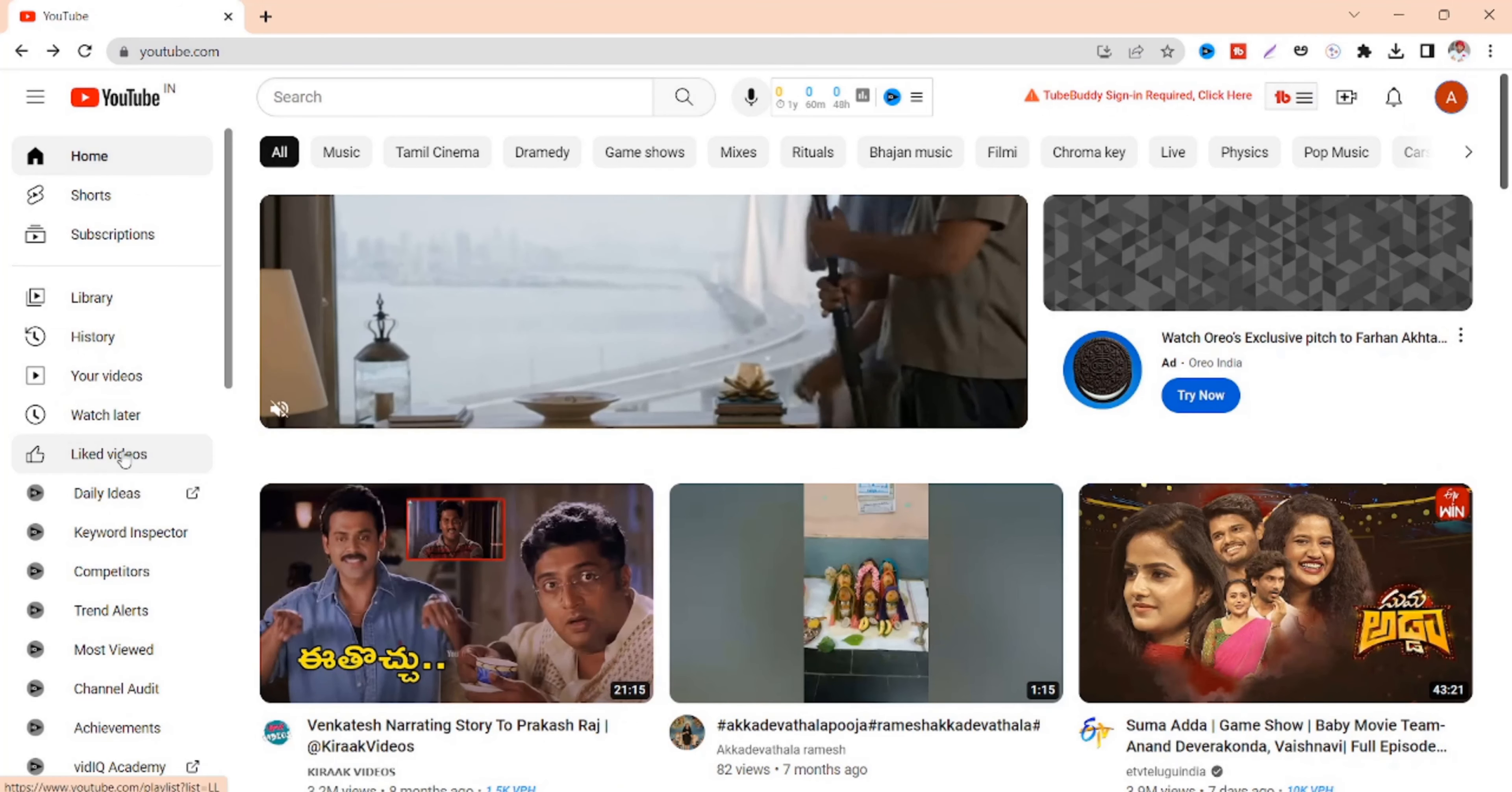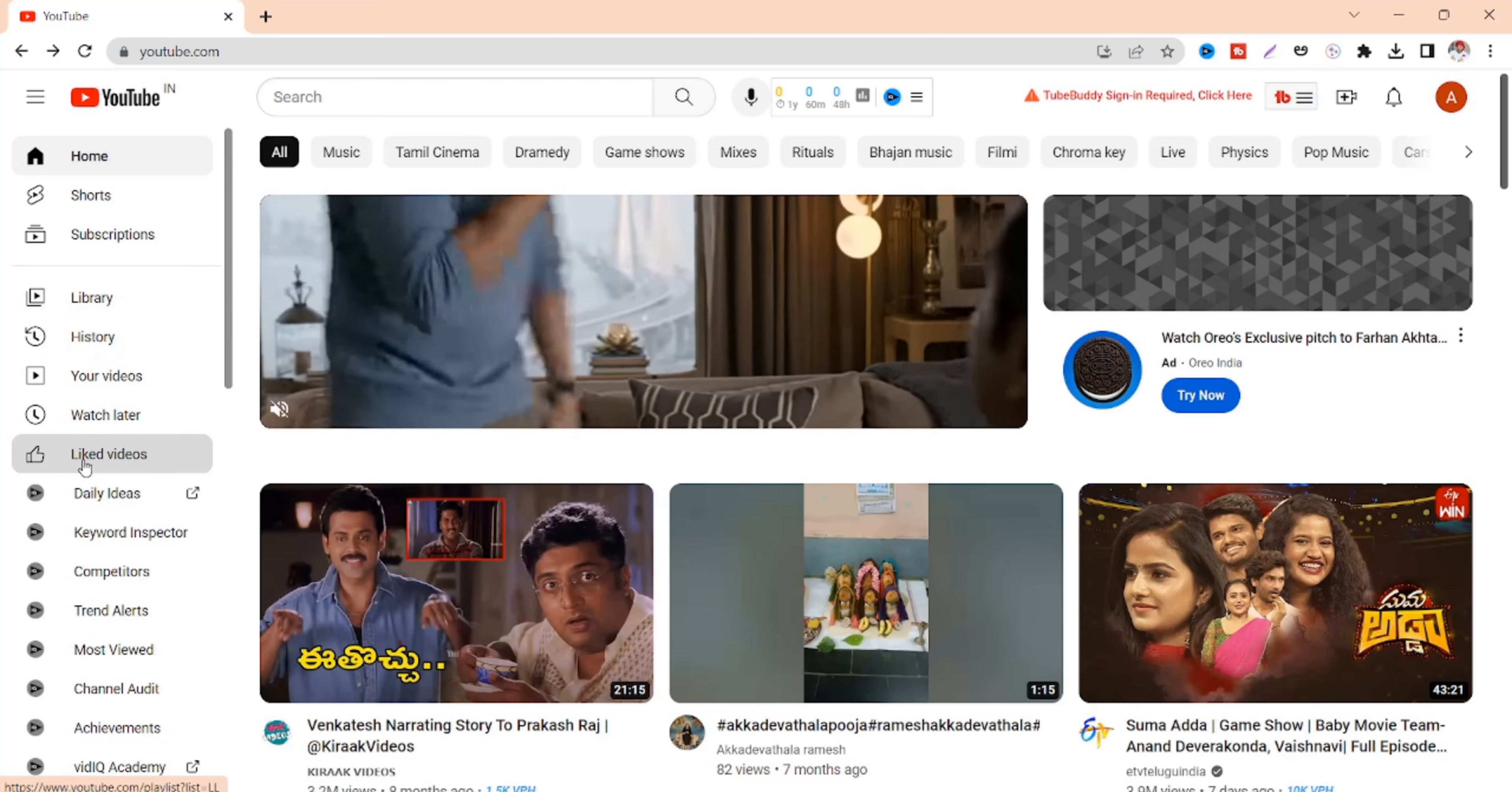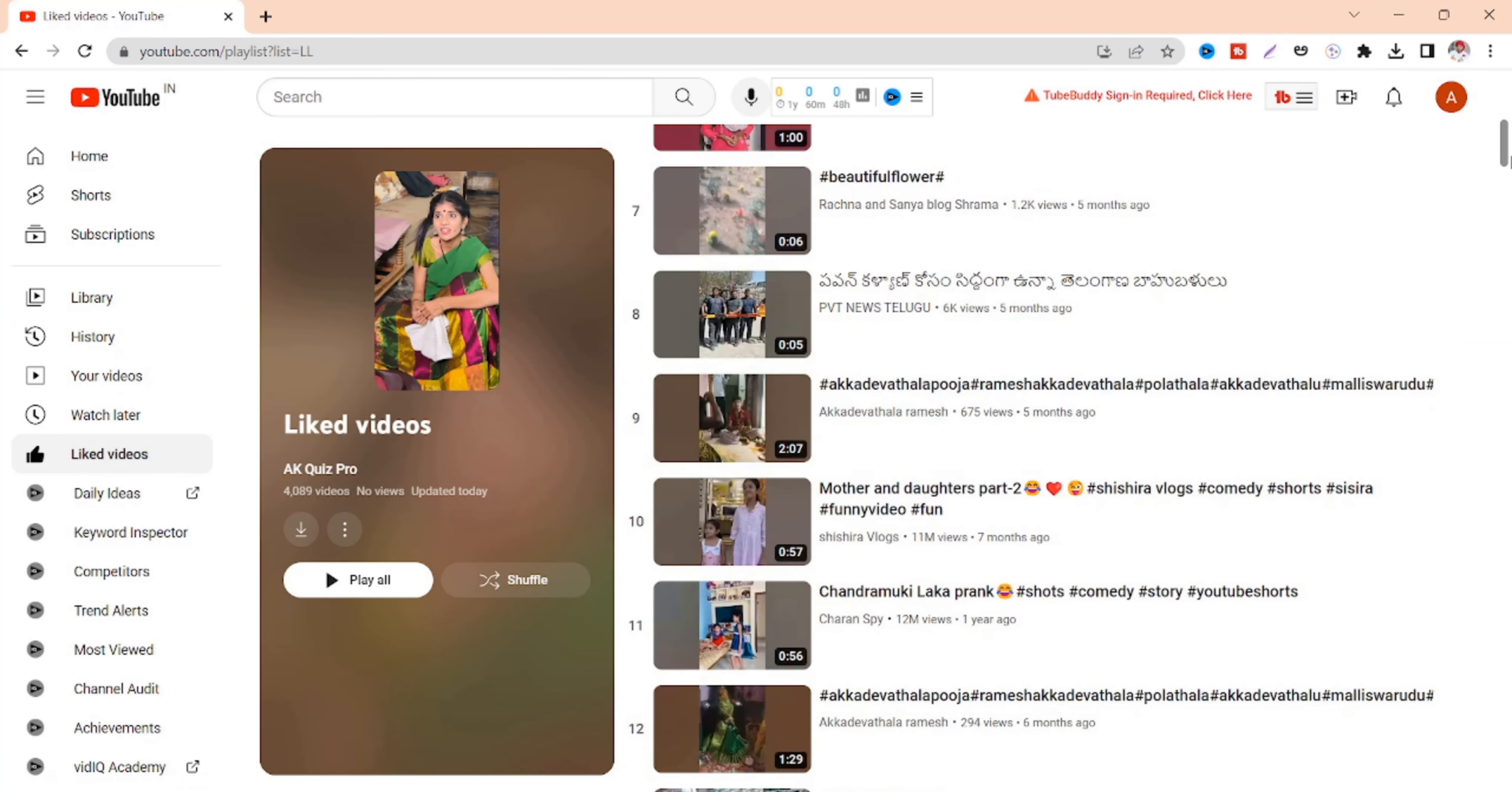In this tutorial I am going to show you how to delete all liked videos on YouTube at once. Before going to the topic I would like to show you my liked videos. You can see there is more than 4000 liked videos.